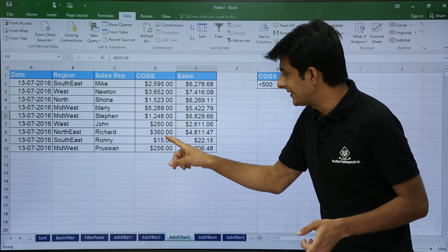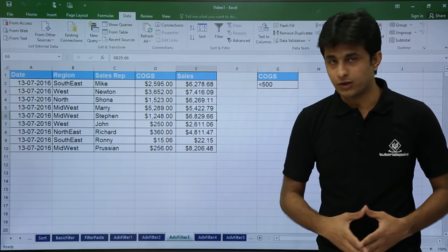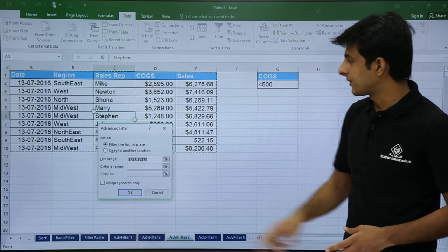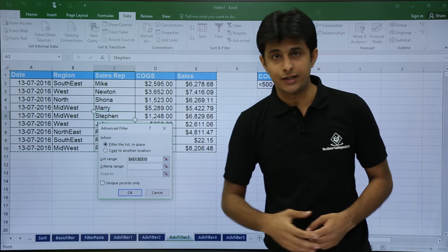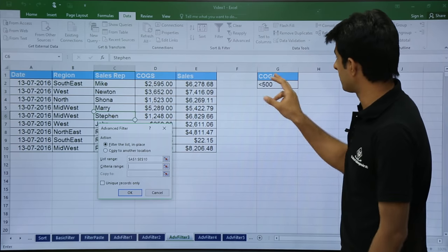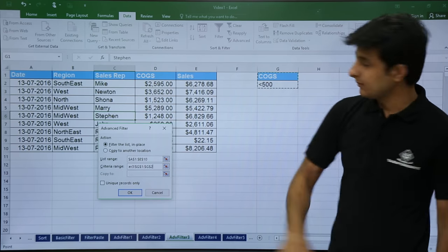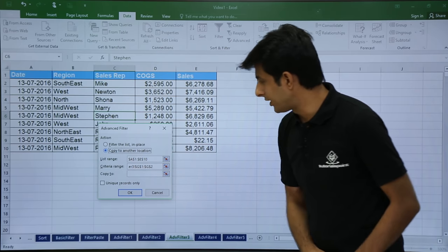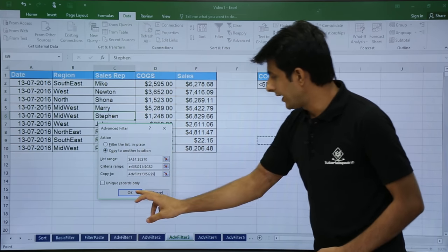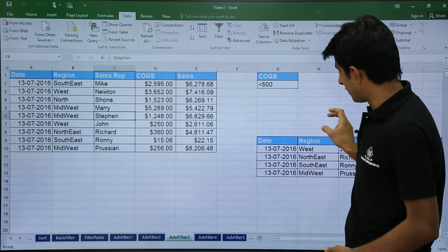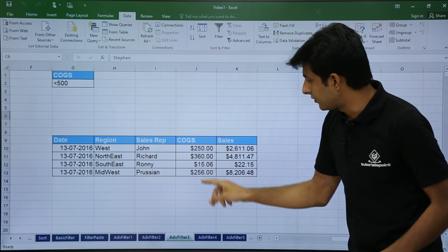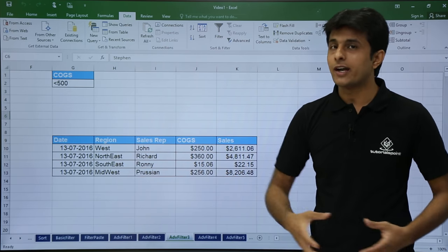In this example I have taken COGs less than 500. The values are 250, 360, 15 and 256 dollars. Keep the cursor in the data, go to Advance. The dancing ants select the source data by default. Select the criteria range, then copy to another location, select the destination and click OK. The four records with COGs less than 500 are pasted at the destination.